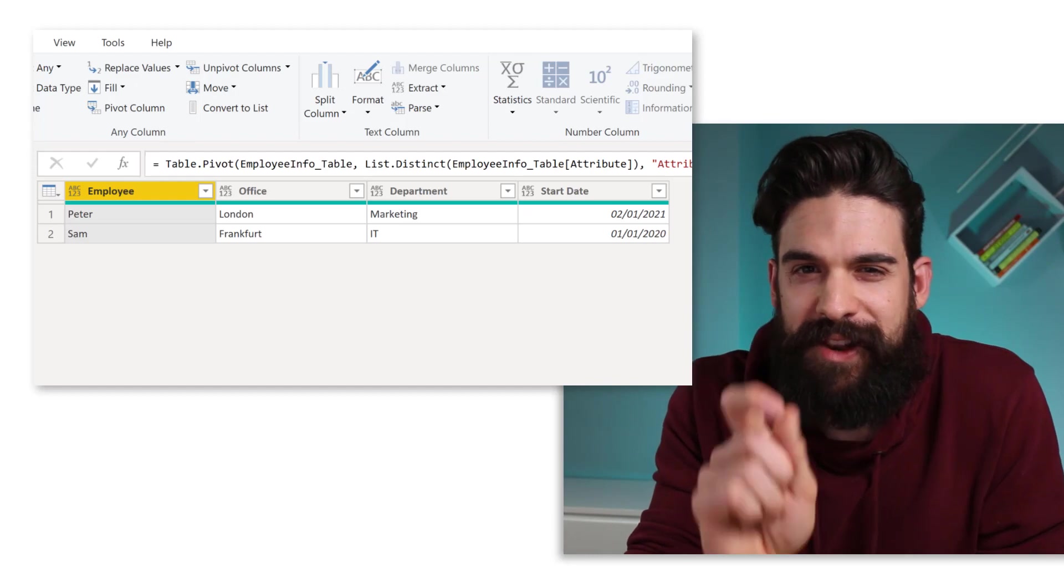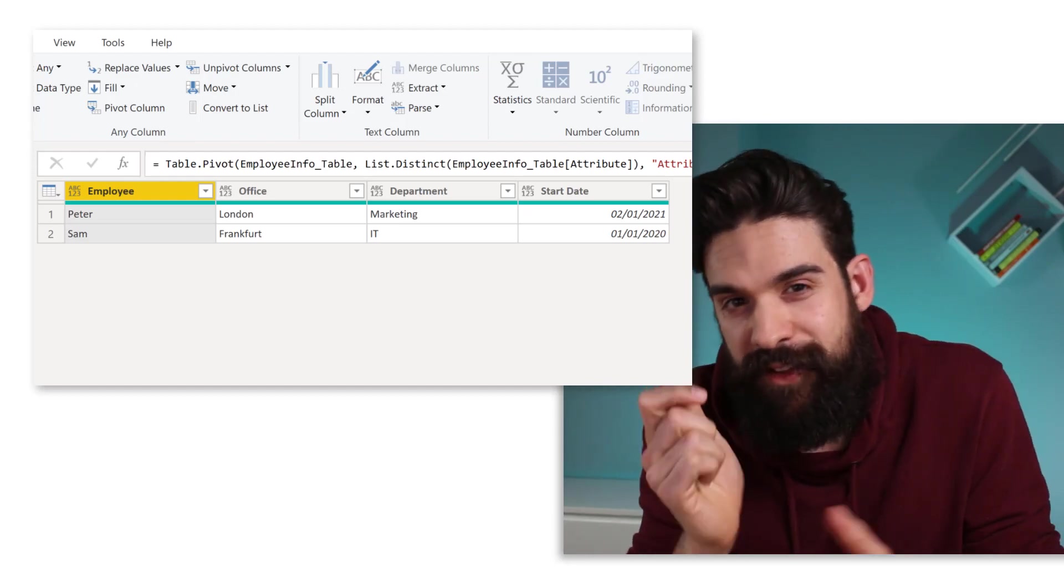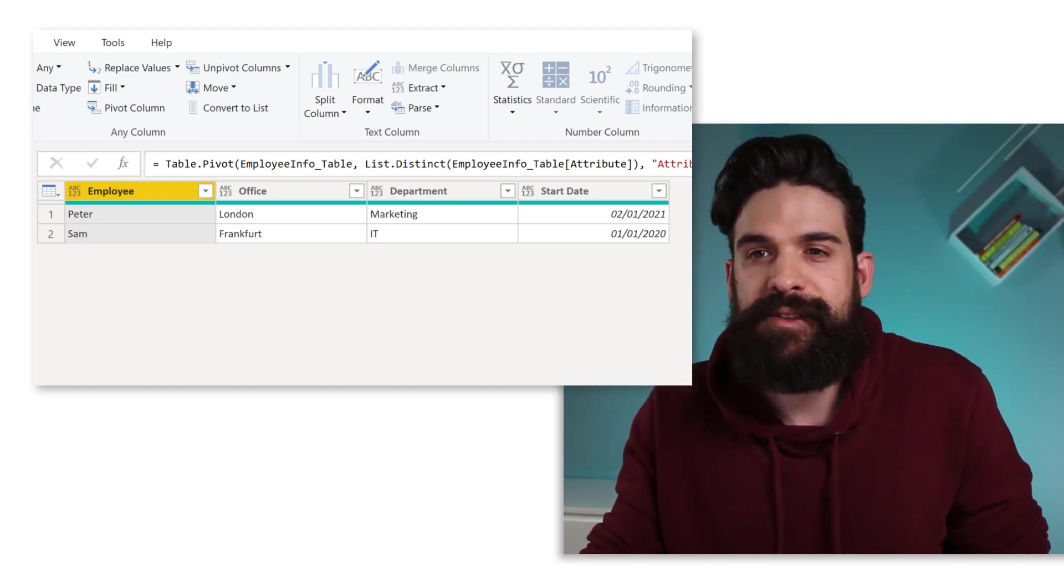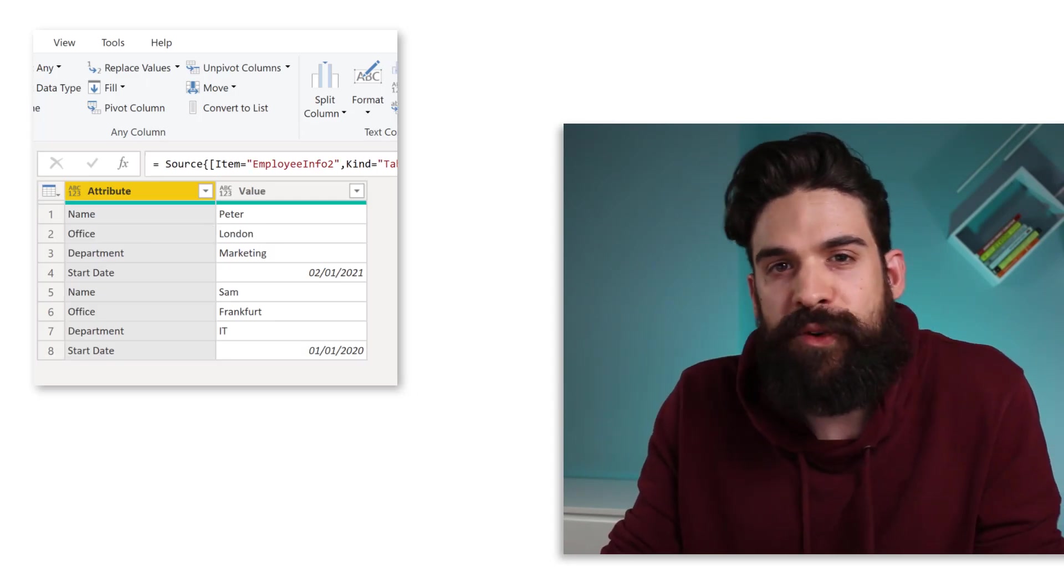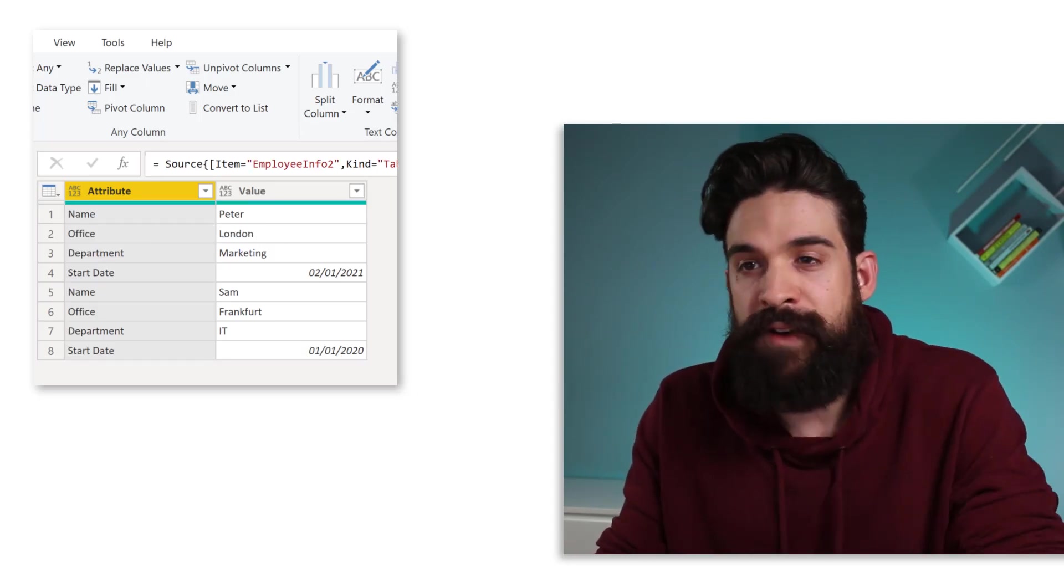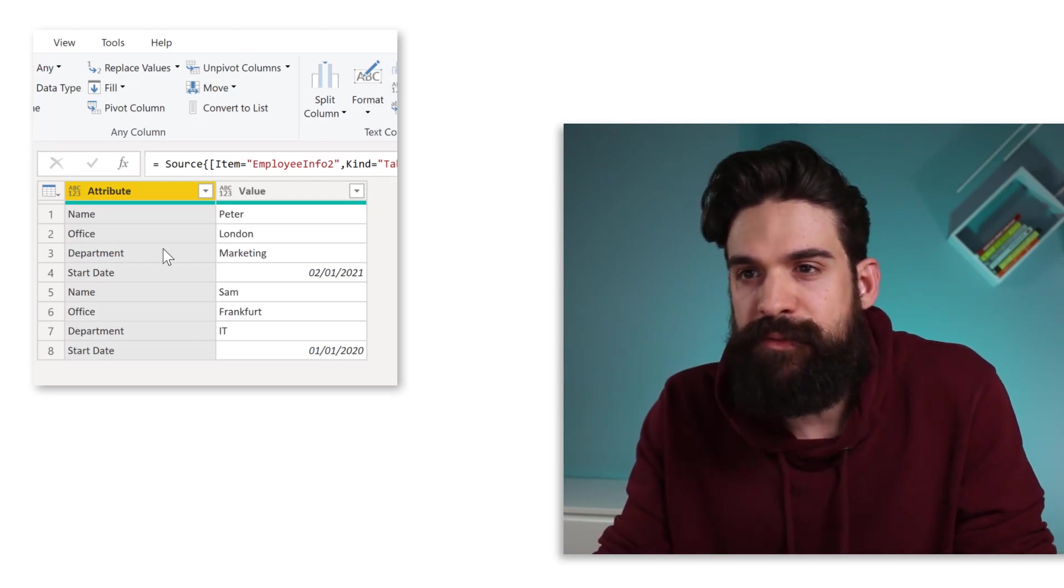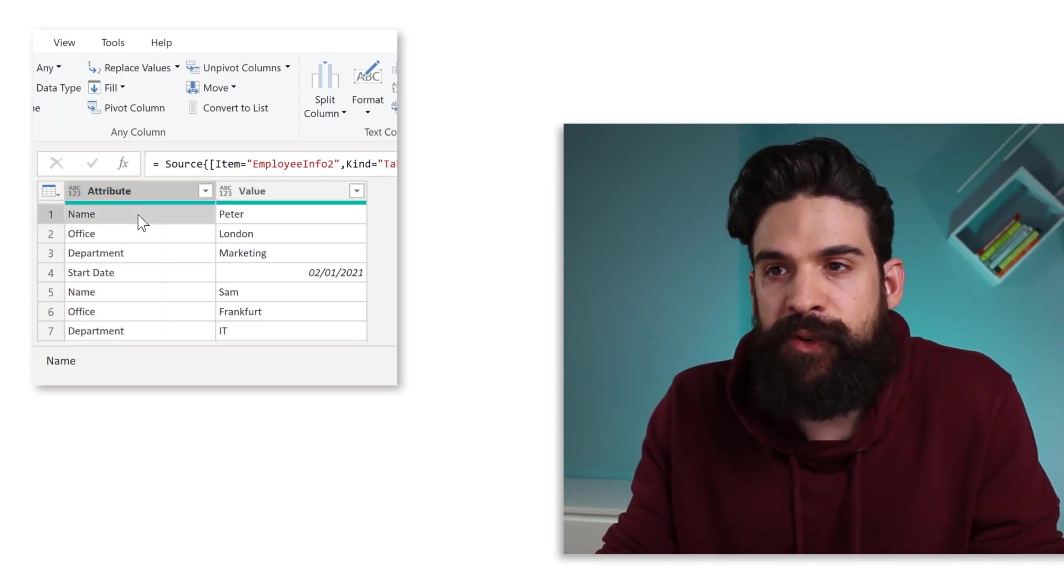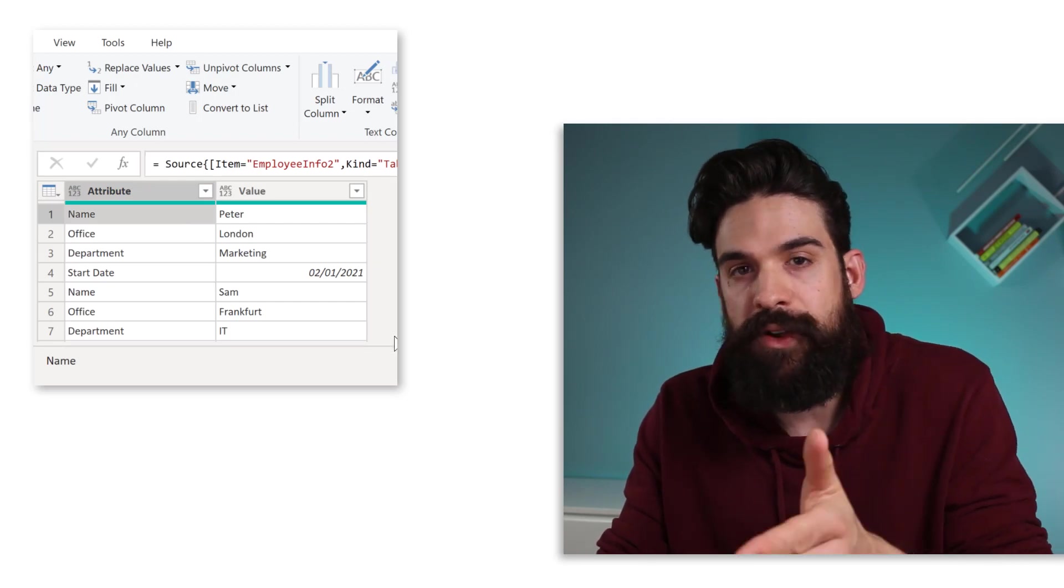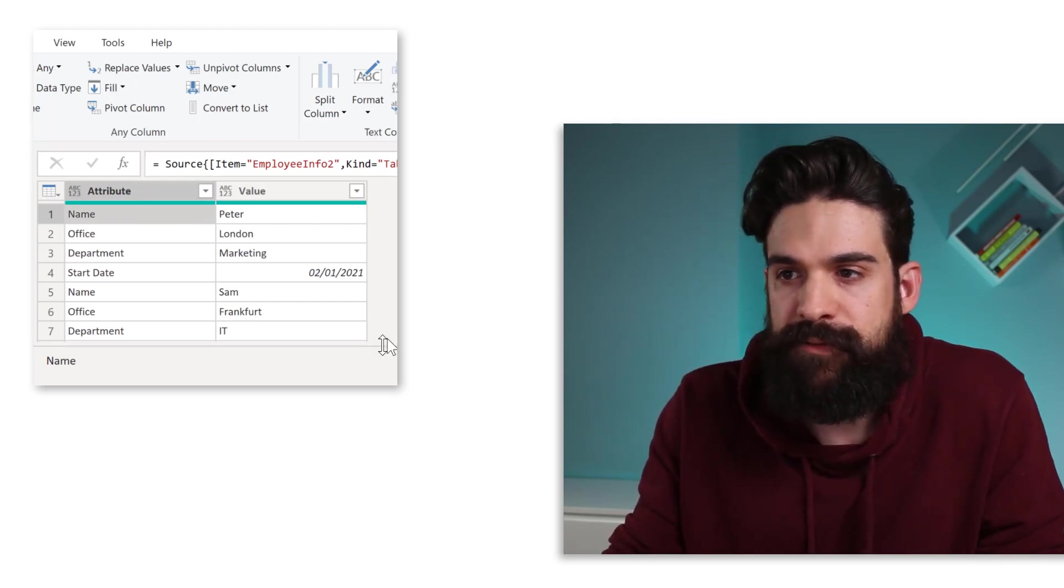However, let's now make a small change to that underlying data set. So I'm going to take out one column. And now we only have the attribute column and the value column. And the names of the employees, well, they turned into an attribute. So we do not have a separate column anymore for the employee names.